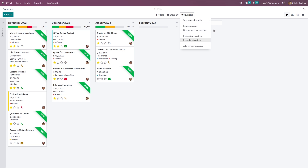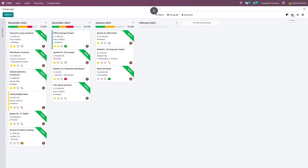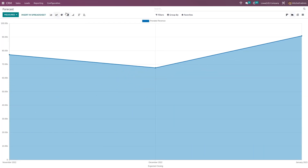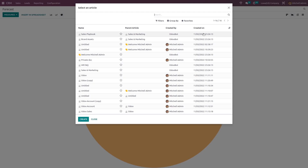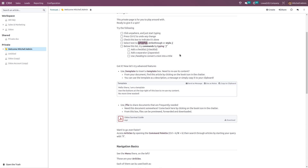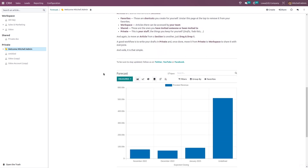Insert view in article means if you want to insert this particular view inside an article. For those who don't know, there's a module called the knowledge module, and inside it we can create articles. So inside your article, if you want to insert this particular view, you can do that from here. I'll click on the graph view and take the pie chart. Clicking on 'insert view in article' pops up a window where you can choose the article. I'm choosing this article — scrolling down, you can see the view has been inserted.